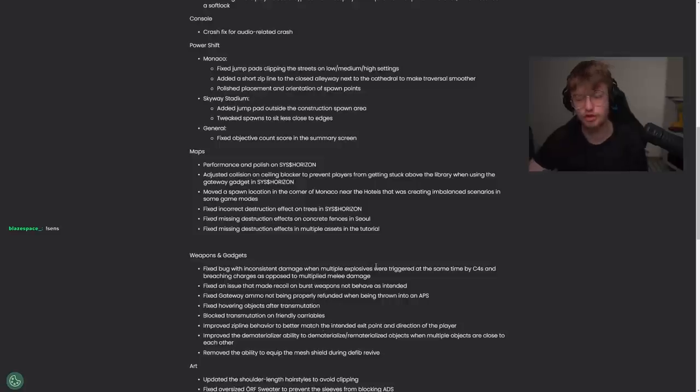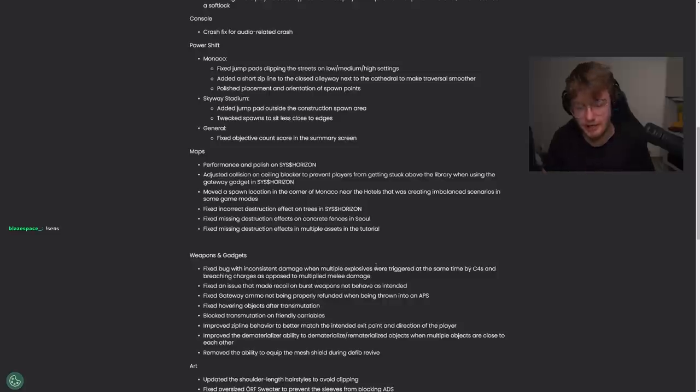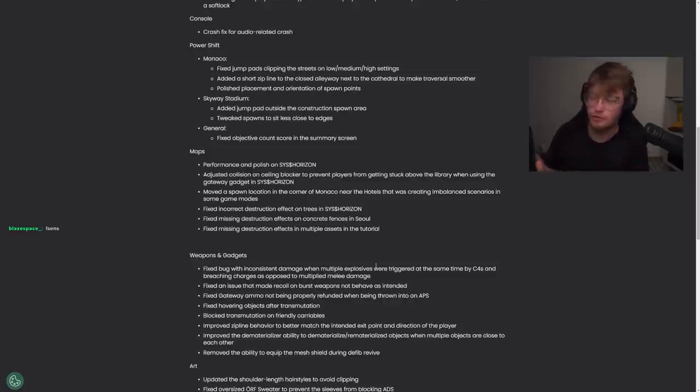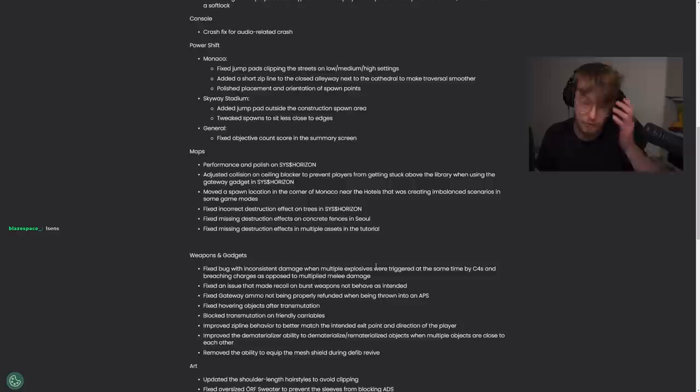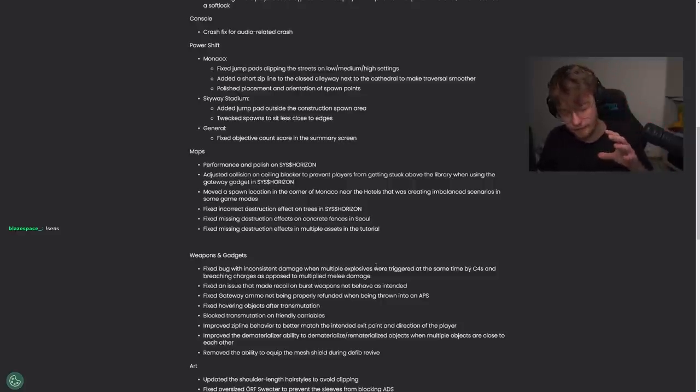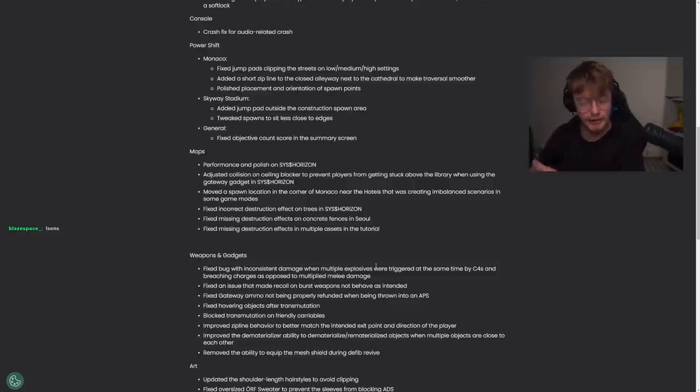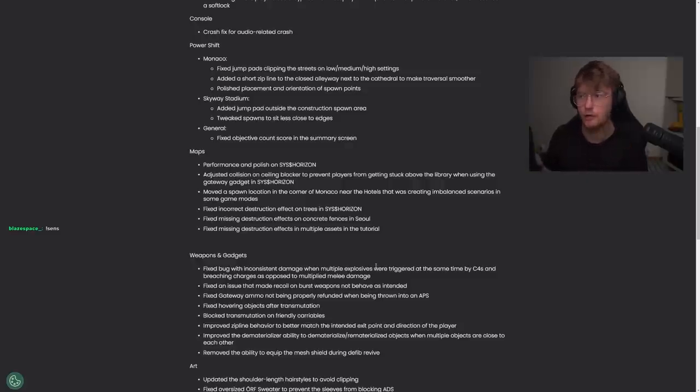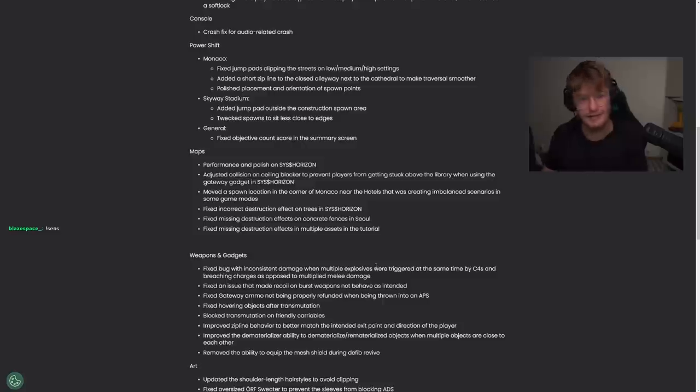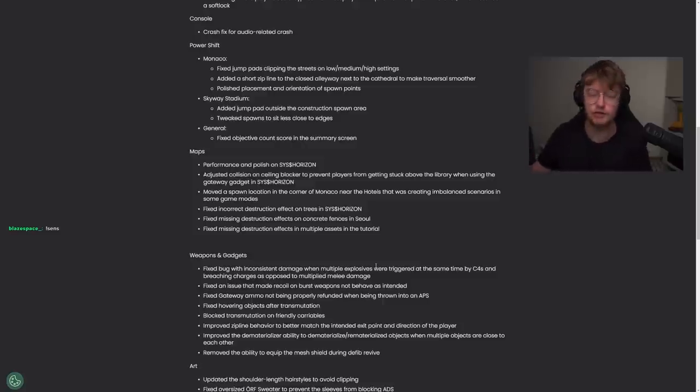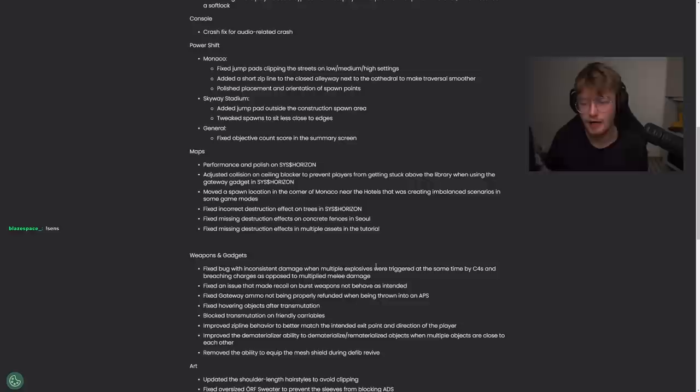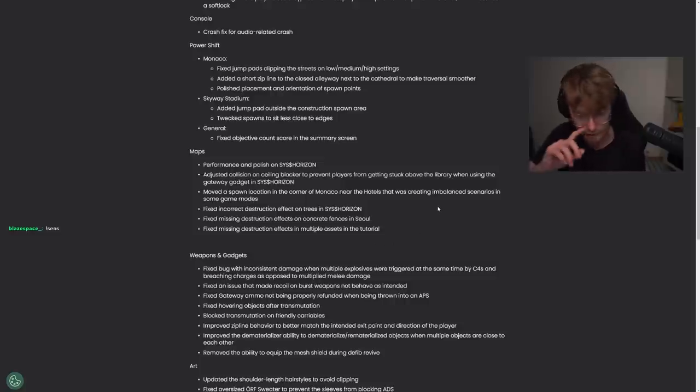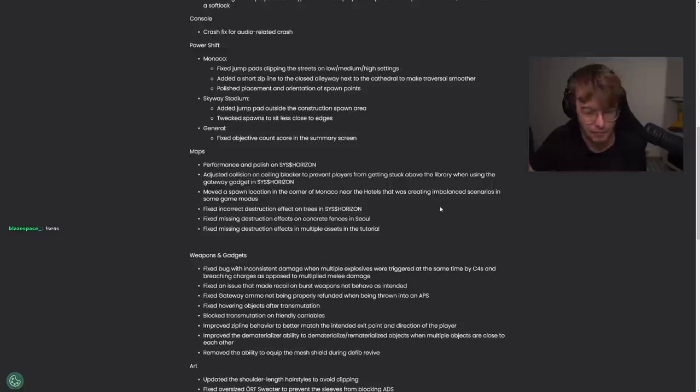Improved the dematerializer ability to dematerialize and rematerialize objects when multiple objects are close to each other. Oh, that's cool. One huge change I'm seeing for this is if you guys use the dematerializer a lot, which I've been doing, is when there's like two layers of a building, especially if there's like a ceiling and there's like a popcorn ceiling under it, and you try dematerializing, it does not work most of the time. You get stuck and you die. This might have been a buff to that, which is perfect for me because I use it all the time. Probably not enough to make it viable, but that's pretty cool.